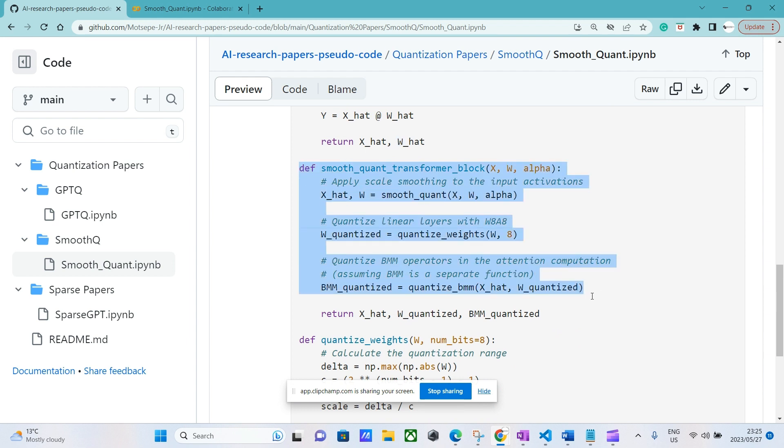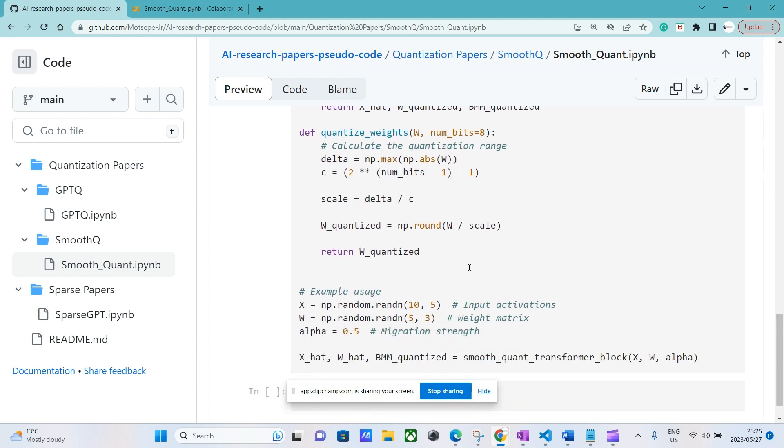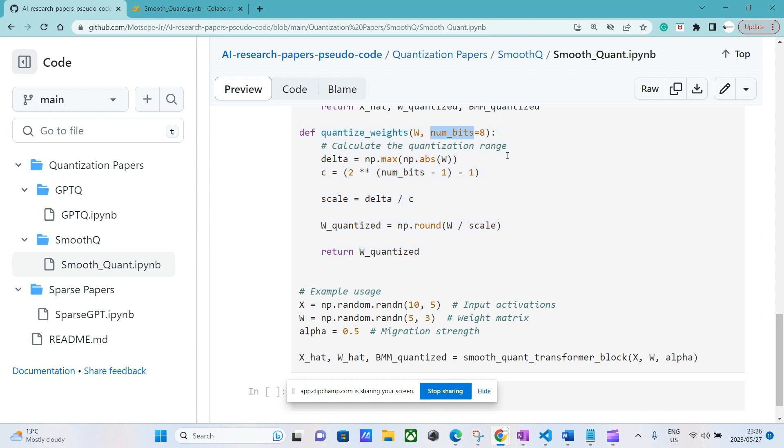This is just an example that I did so people can understand how the quantization will be applied within the transformer block. It's just an easy to understand code, just an example. Then here is the quantization function. In the paper they quantized using 8 bits.